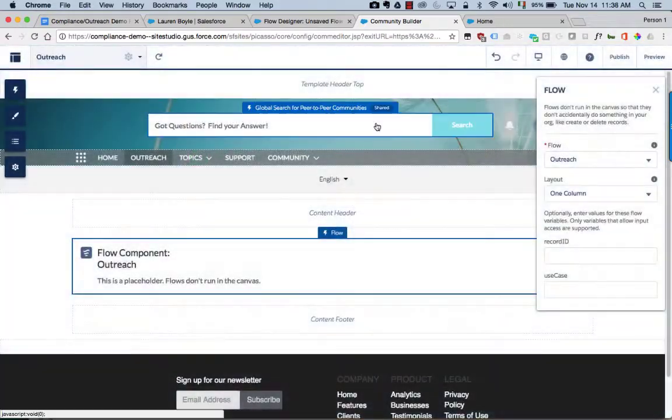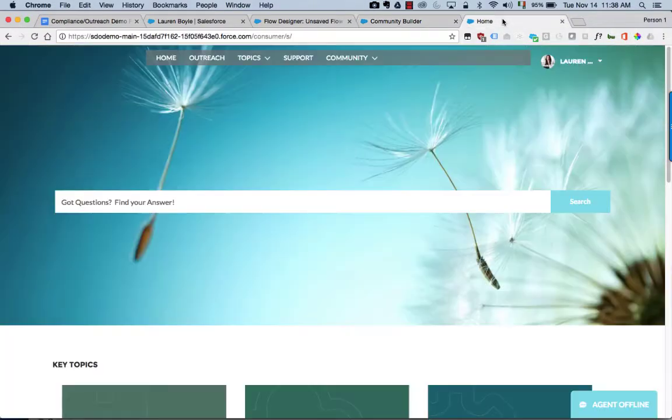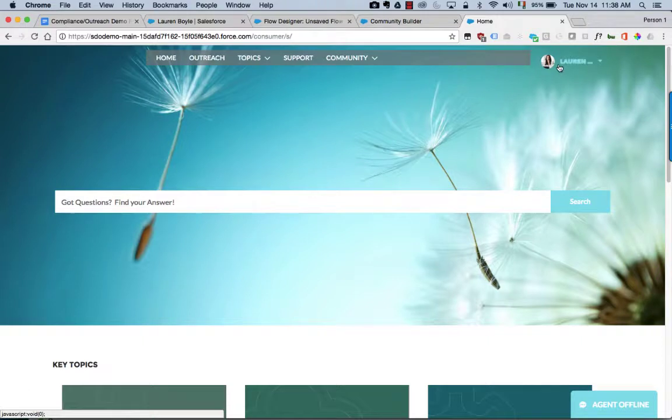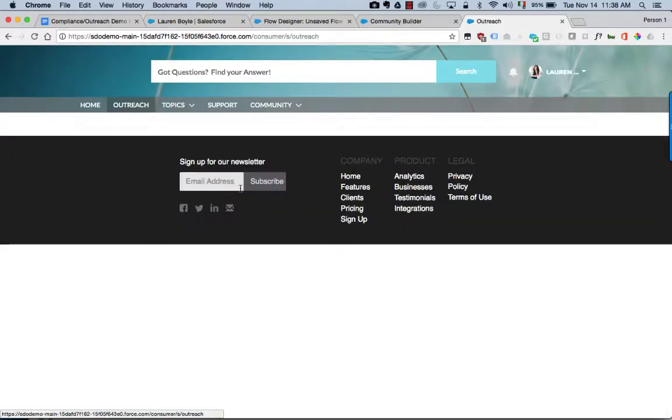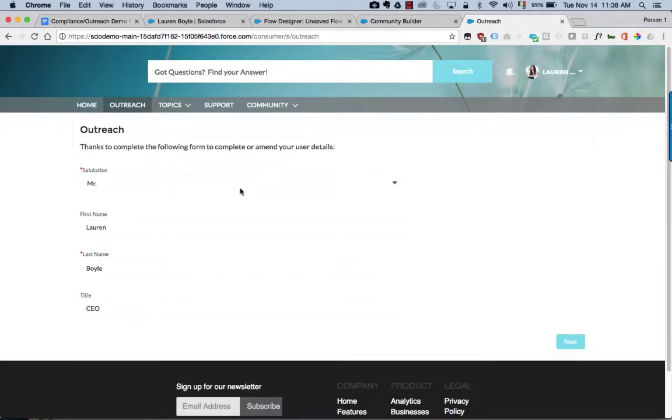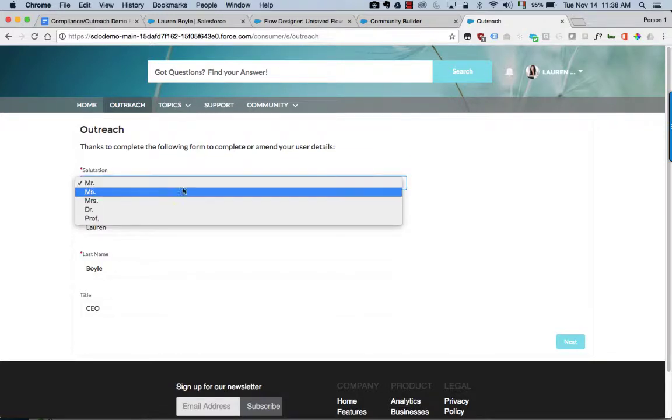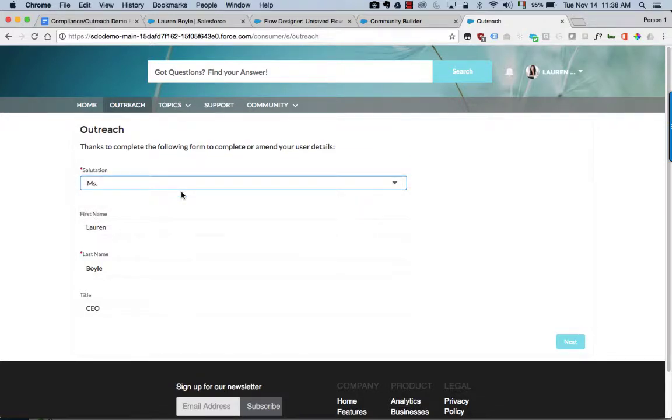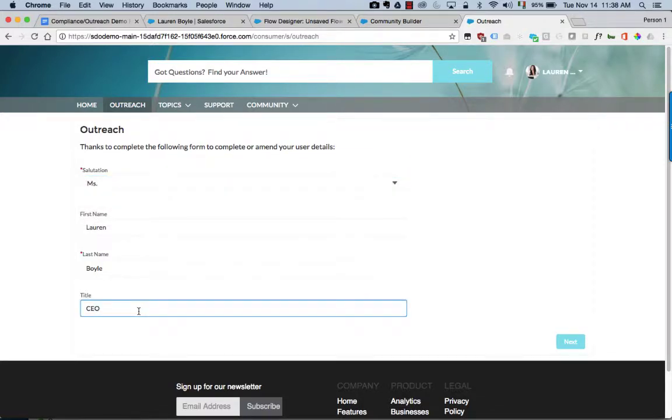Finally, let's see how this works in the actual community. I'm logged in here as Lauren. I'm going to go to that outreach page and I can see here that it's prompting me to update my information, which I can do here.